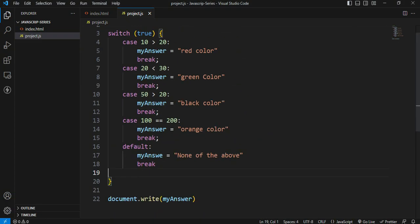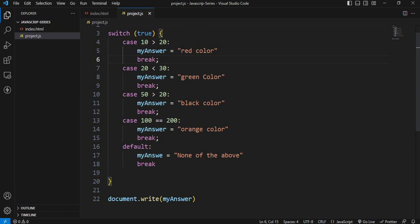Let's see: 20 is less than 30. This condition will satisfy. This expression is true. This condition will satisfy, so the green color will print out. 20 is less than 30 — there is also occasionally the input where 20 is greater than 30.